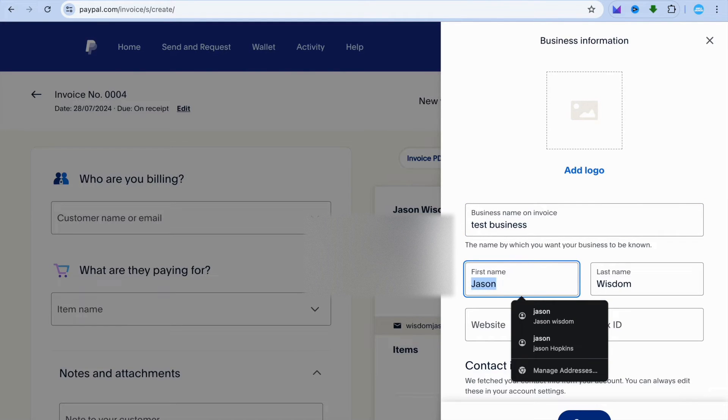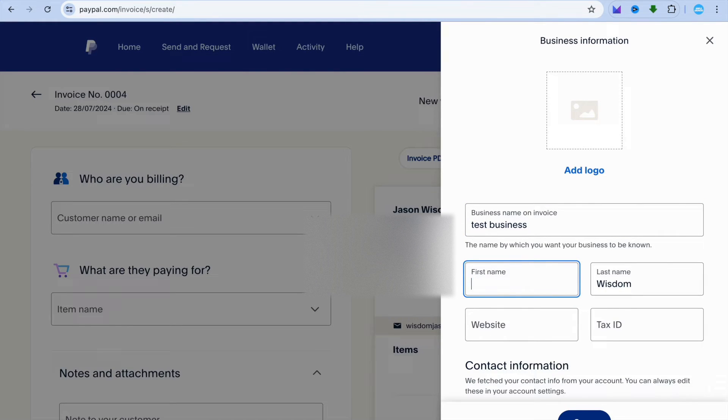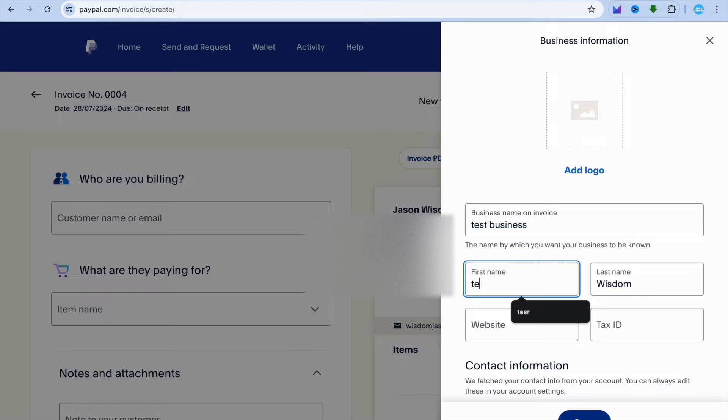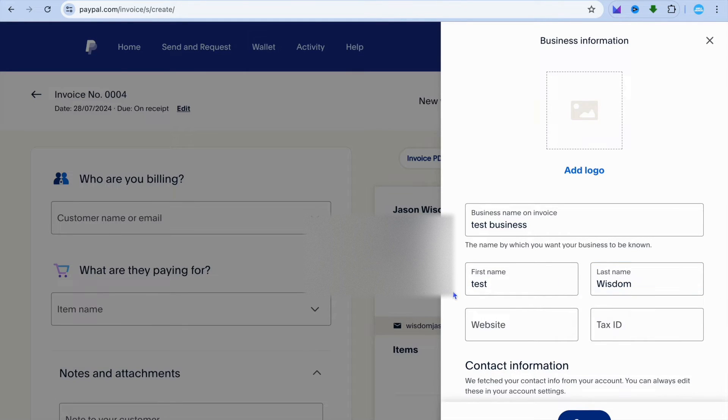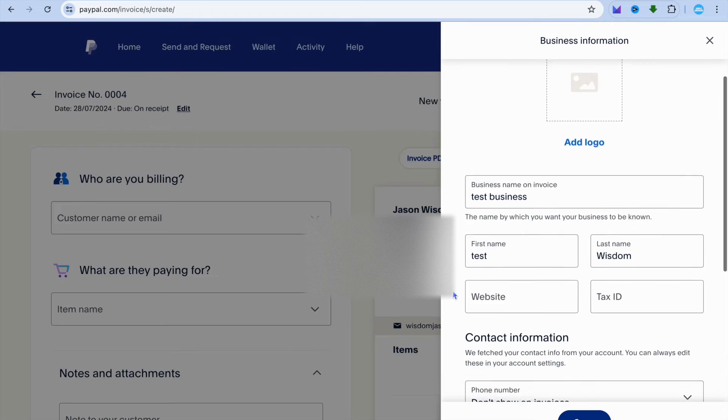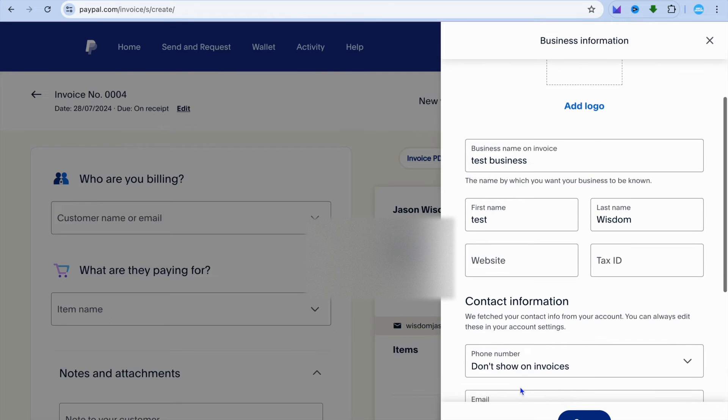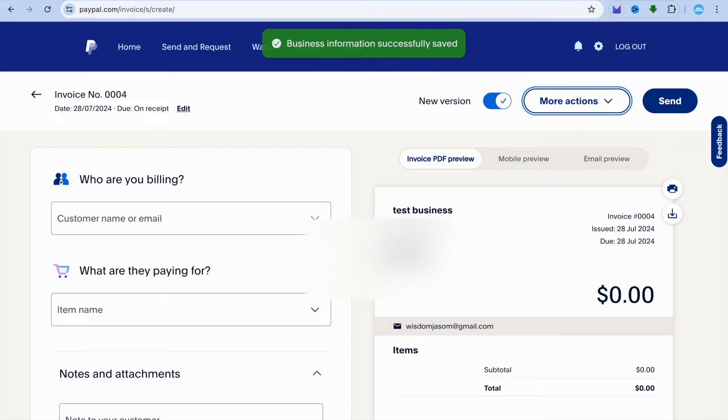You can also change your first name right here if you want. For example, I could change it to test and leave that as is. After you're finished, tap on save at the bottom of the page.